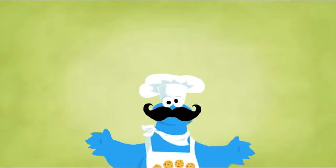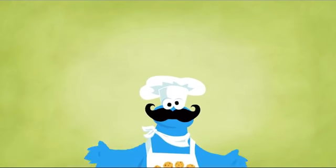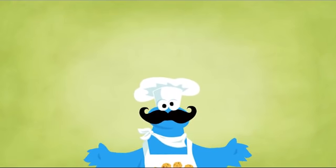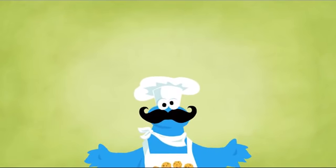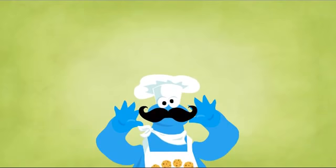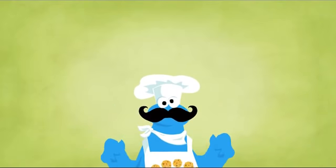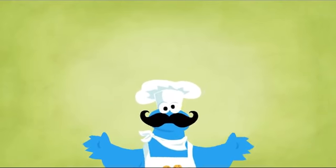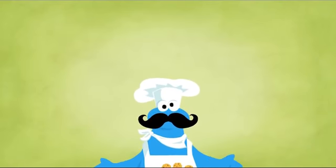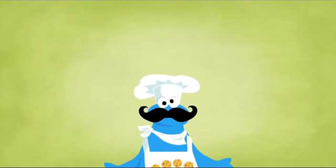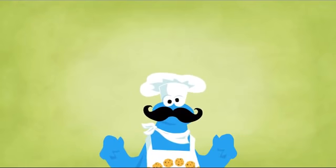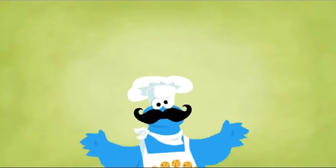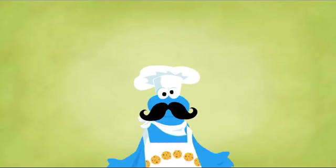Hiya! Chef Cookie Monster here. Me got ingredients, me got me chef mustache, but me need you help to make delicious cookies. So let's get cookin'. We making banana chocolate chip cookies.